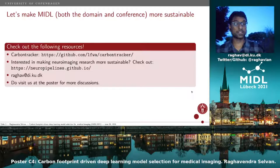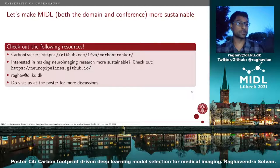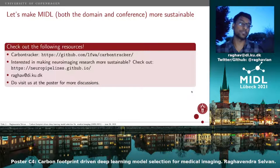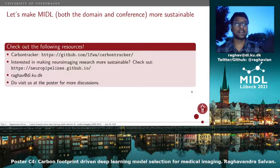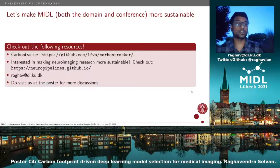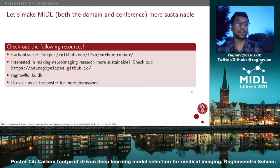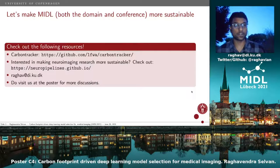If this work interests you, and if you're also interested in making medical imaging and deep learning more sustainable, please get in touch. Check out our tool Carbon Tracker, which you can use to predict and track the carbon footprint of your deep learning model training and inference.